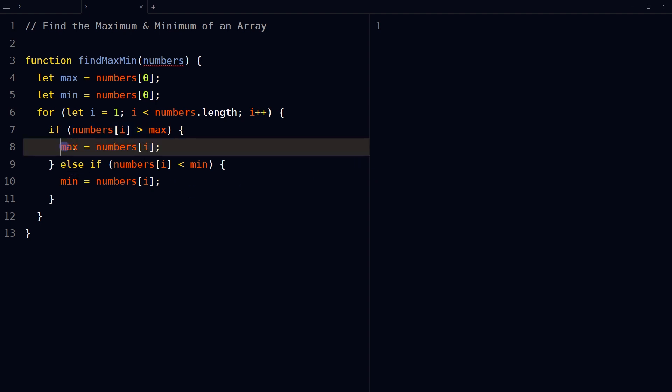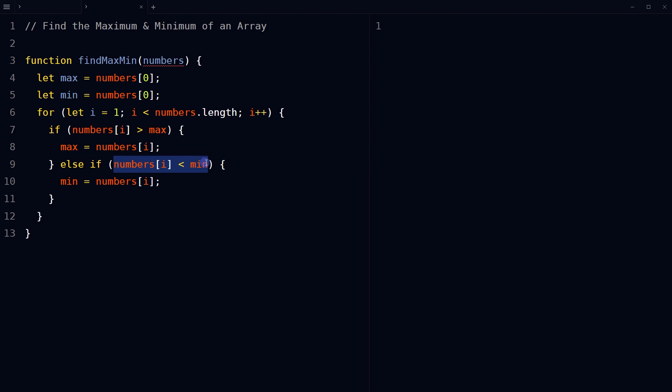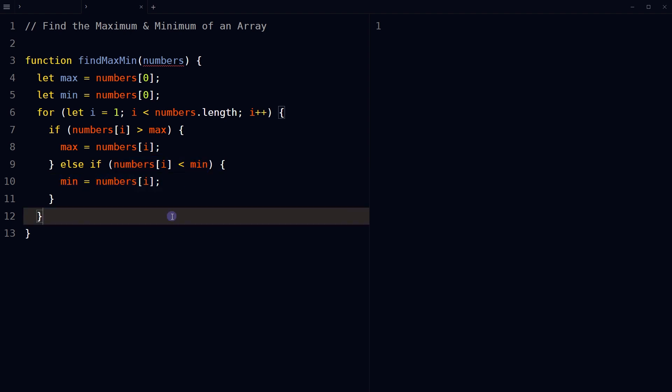If the element is not greater than the current value of max, check if it is less than the current value of min. If it is, assign that element to the min variable.